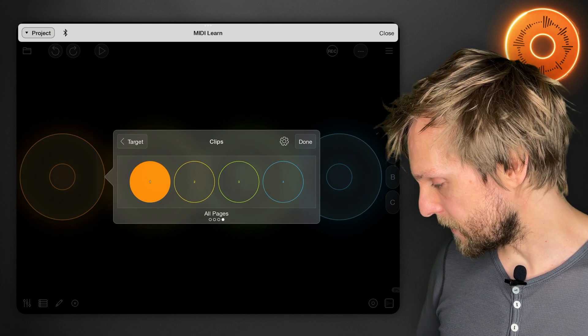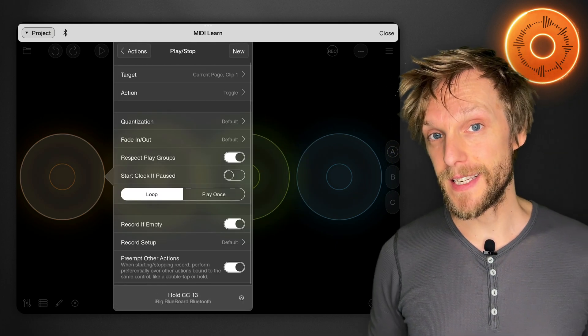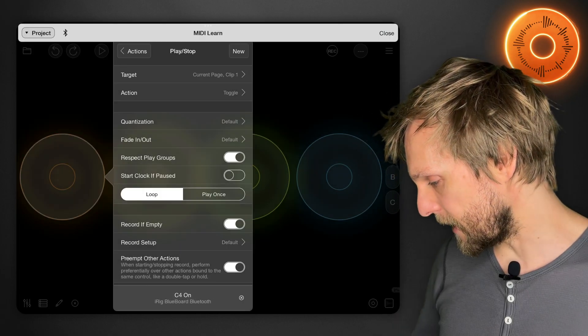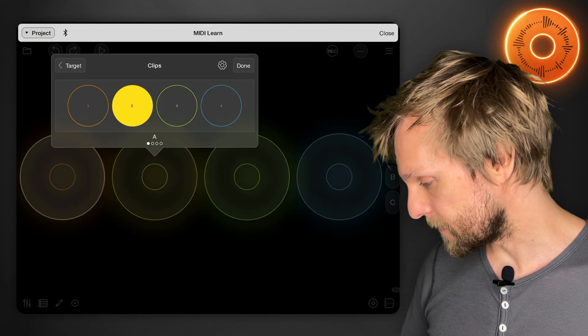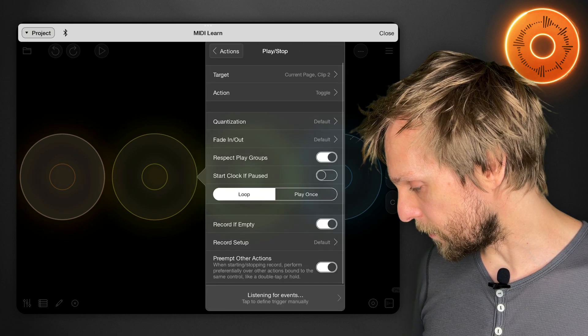So if I select one there and hit done, you'll notice the target now says current page clip one. I'm just going to learn button A and we'll do it for the other clips as well. Turn off the one on A, turn on the one on all pages. It's important that you turn off the currently selected one first before you move on to the all pages option, because otherwise it will address both the clip on page A and the clip on the current page.